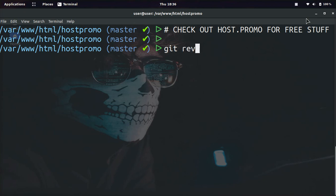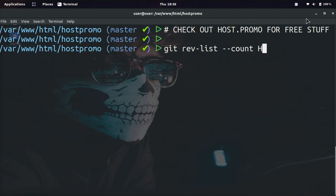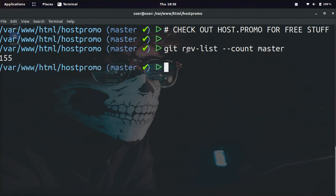rev-list --count and then the name of the branch. You could do head or you could type in master, and right when you do it, you can see, boom, 155.